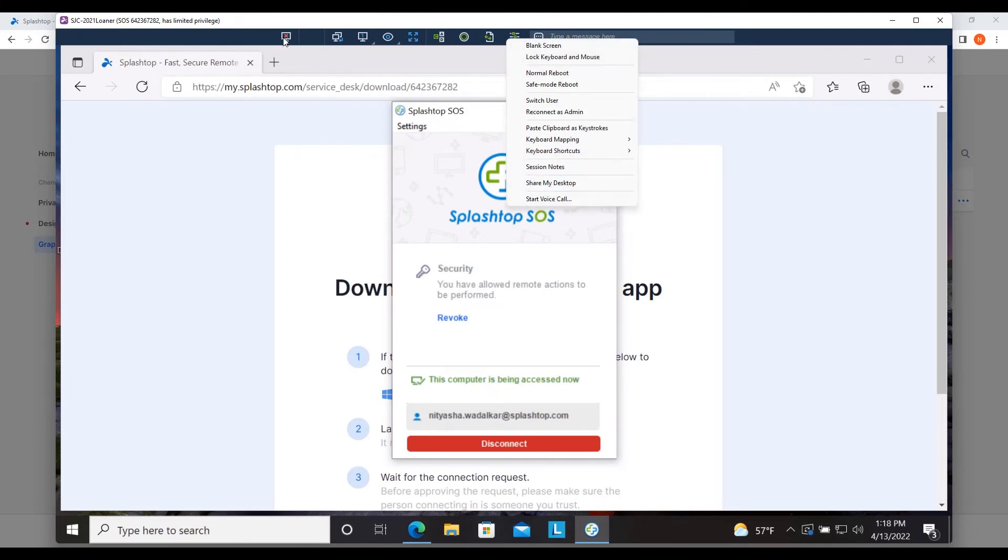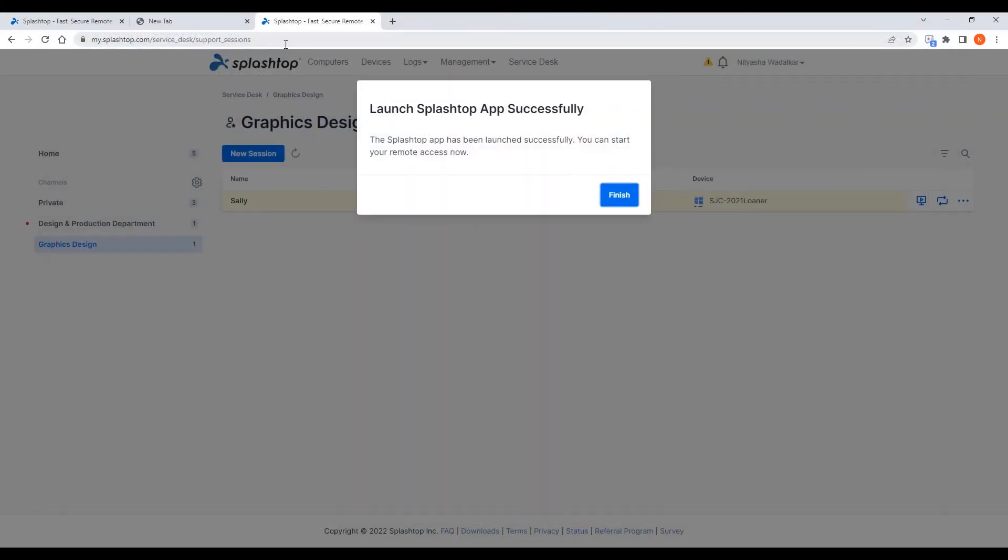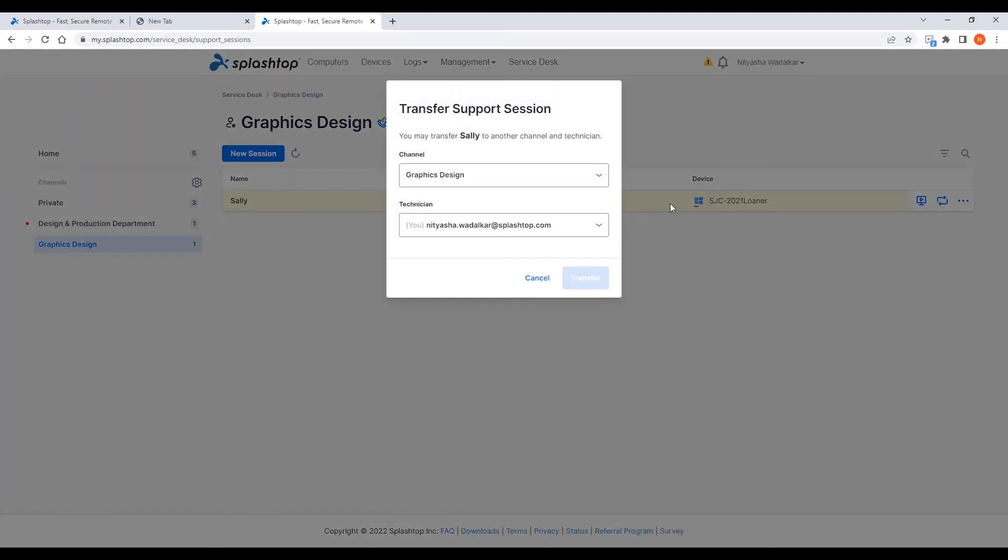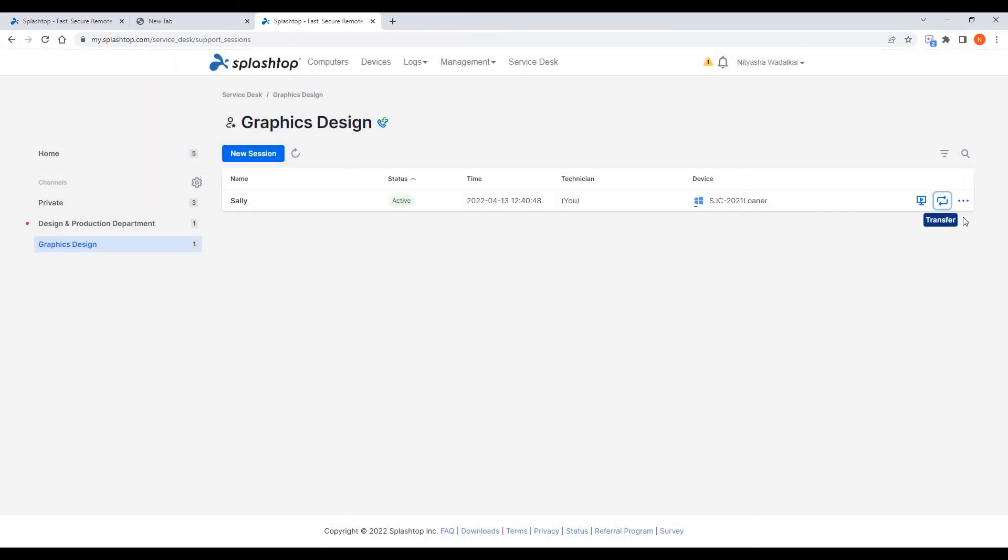I disconnect and end the session. If the end user fails to follow the support link in time, the session expires. If a troubleshooting session goes beyond the initial technician's expertise, the technician can easily transfer the support session to another technician. He or she can also invite other technicians to collaborate on the support request.